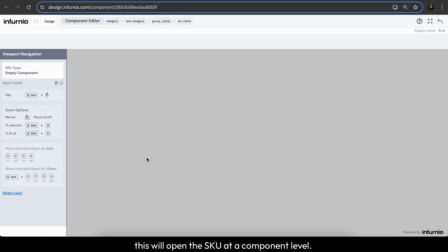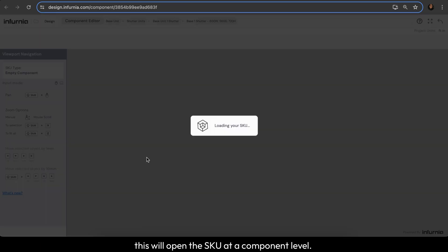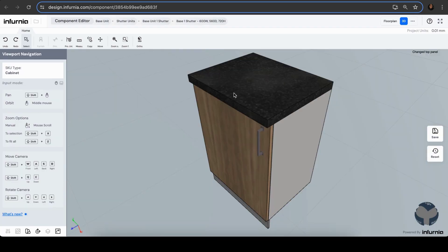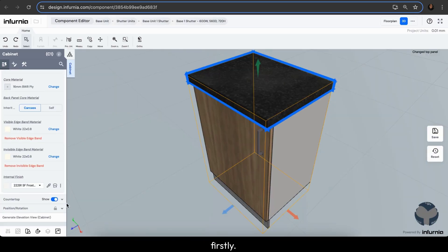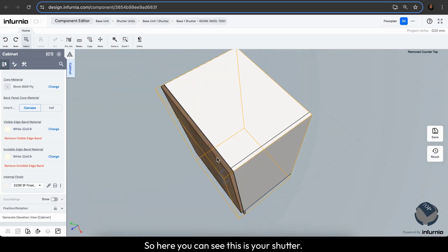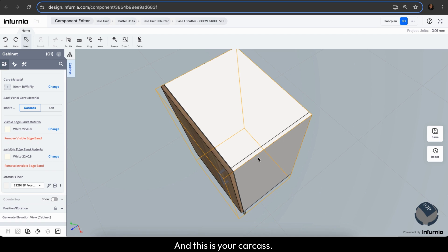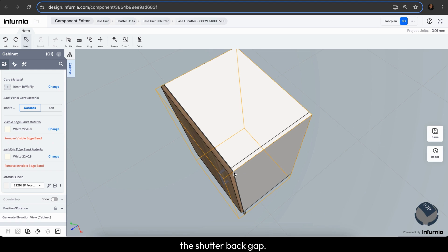This will open the SKU at a component level. So I'll turn off the countertop firstly. So here you can see, this is your shutter and this is your carcass. And the distance in between the shutter and the carcass is what is the shutter back gap.